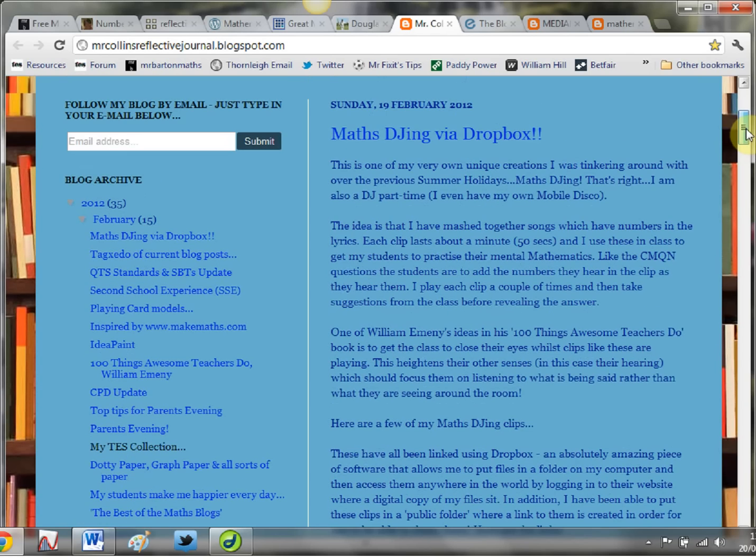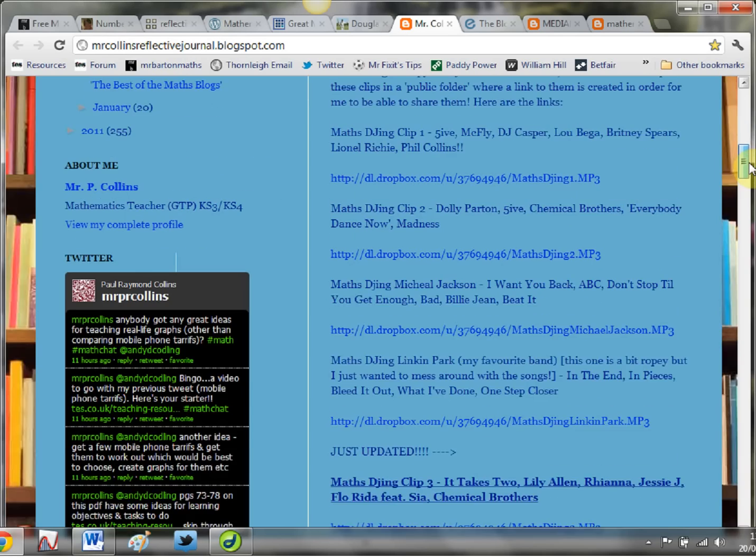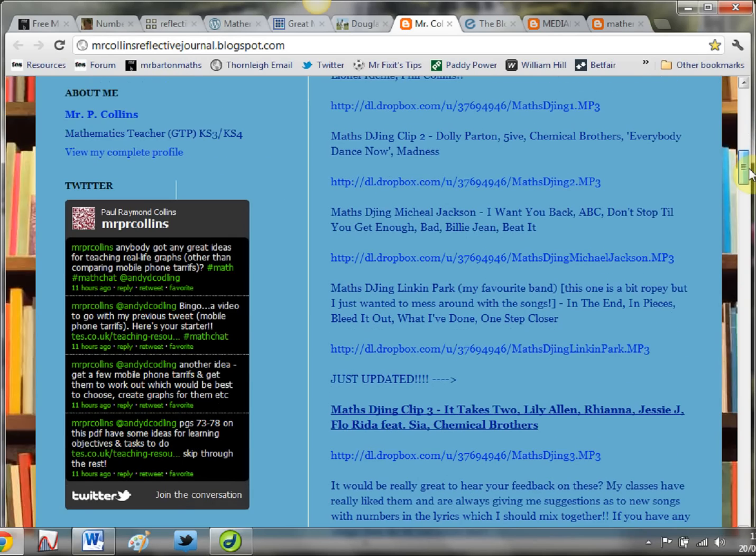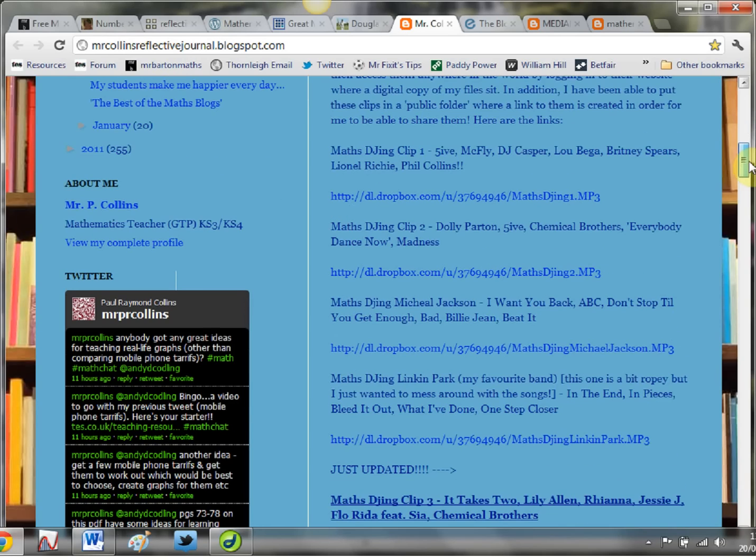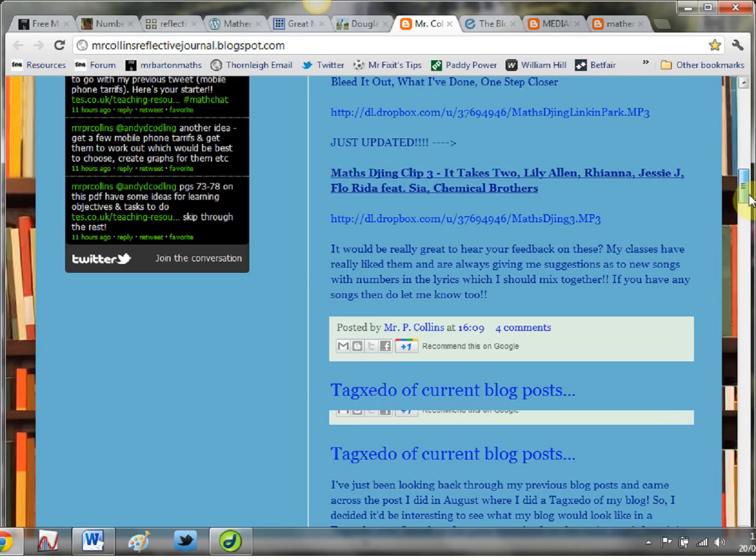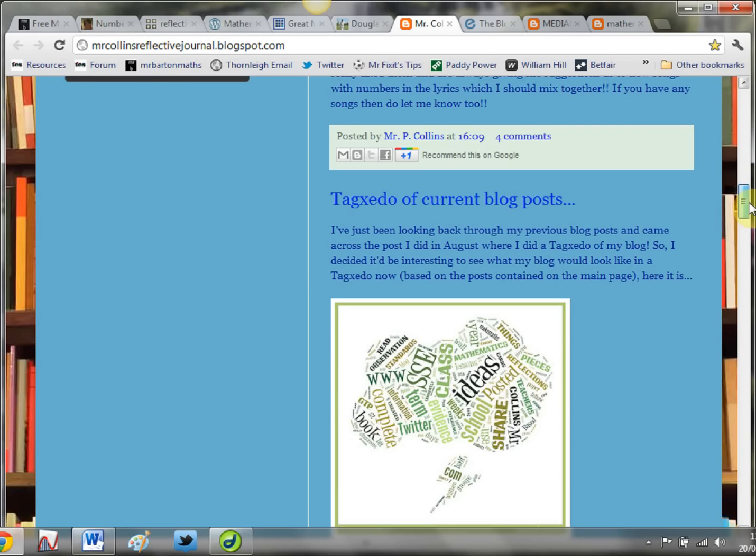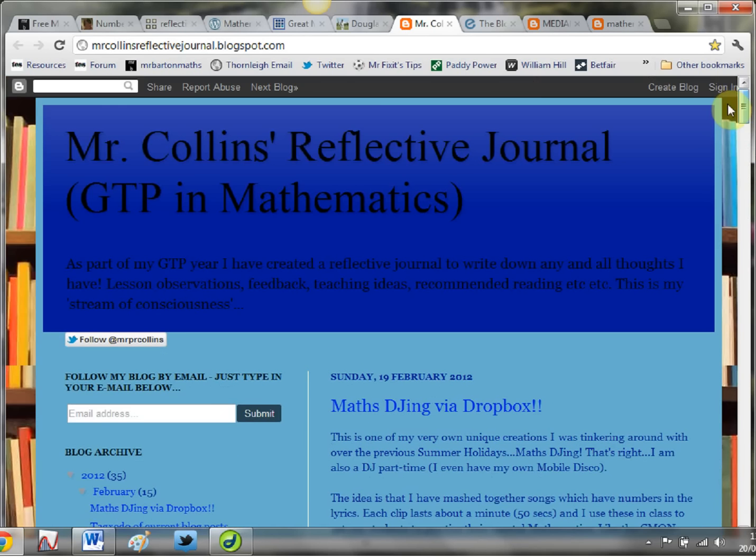And this one that just popped up a couple of days ago: Maths DJing. What Mr Collins has done is he's put together a load of clips from songs involving numbers that he uses for mental maths starters. Brilliant, brilliant, brilliant stuff. So check that out.